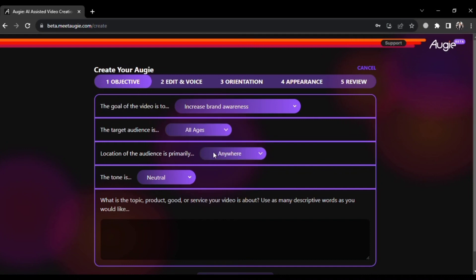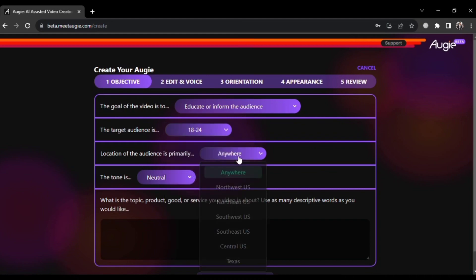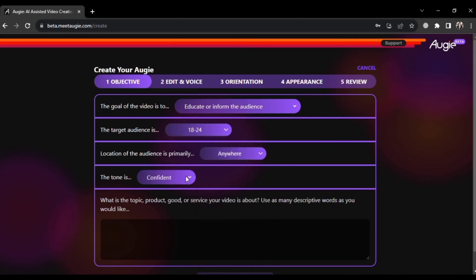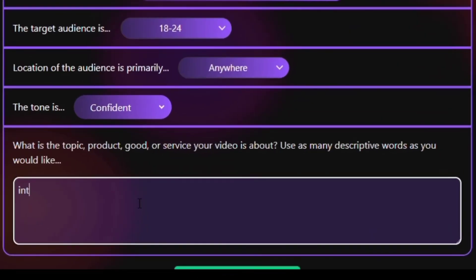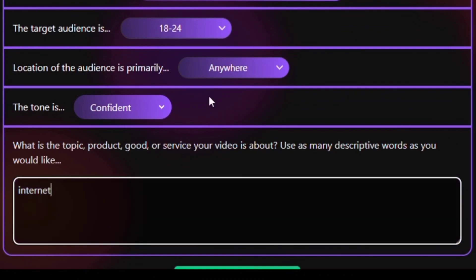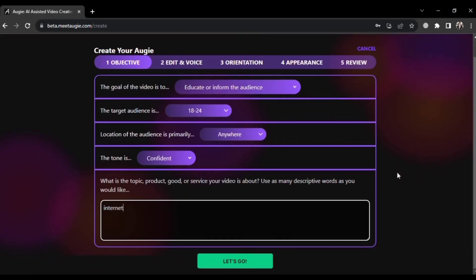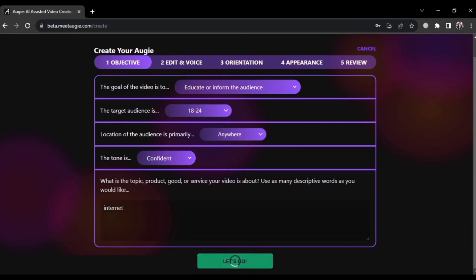After that, you'll define your target audience's age, geographic location, preferred tone — for example, confident — and the topic of your video, such as internet. Once you've made these selections, the system will take some time to generate a script for your video with the assistance of AI.